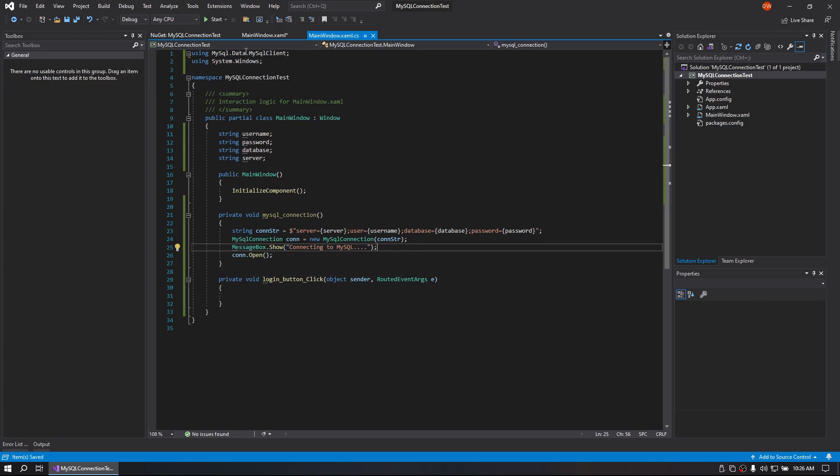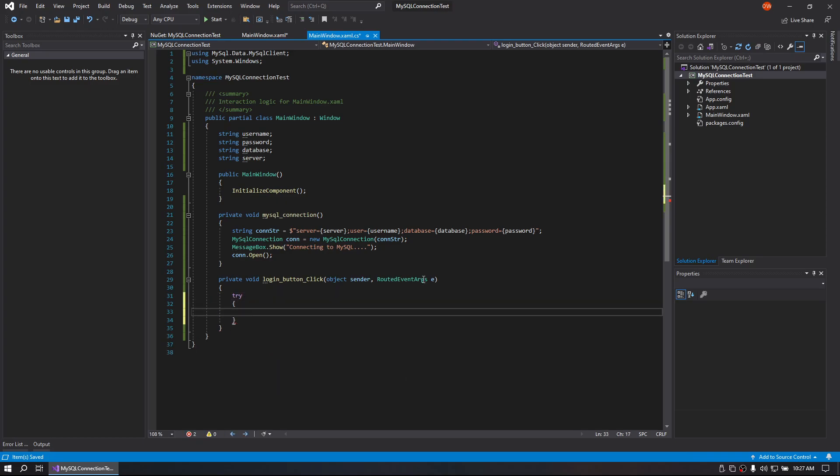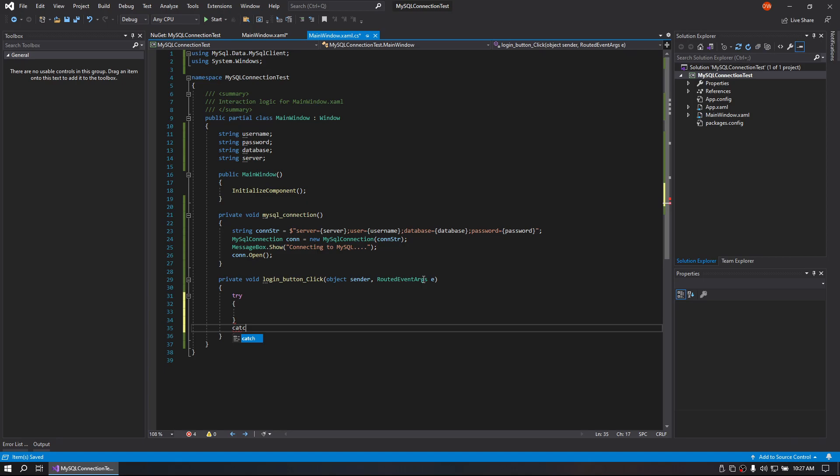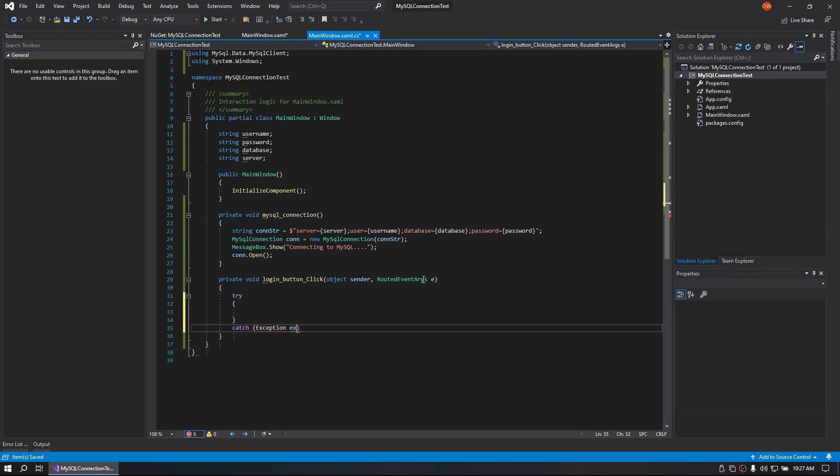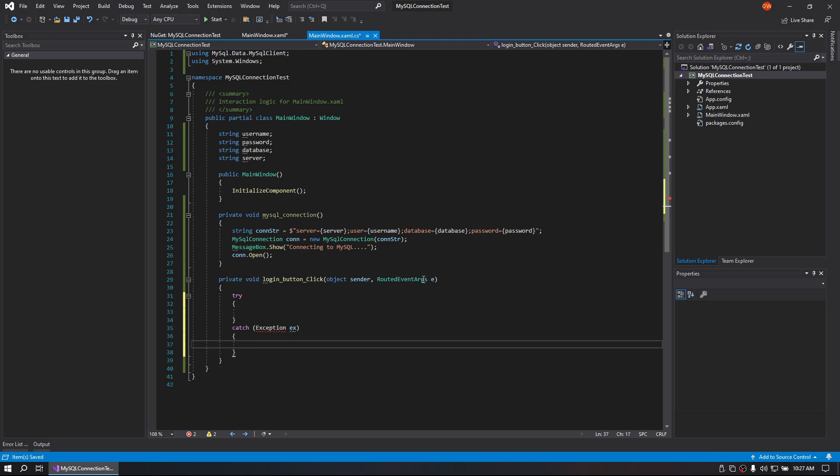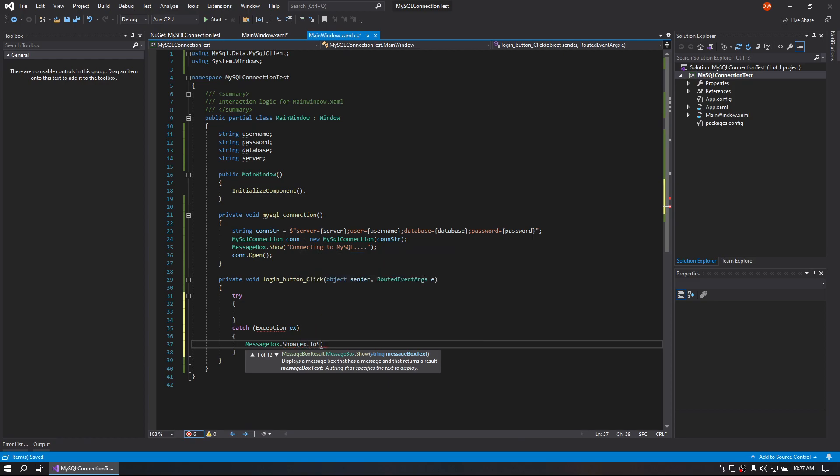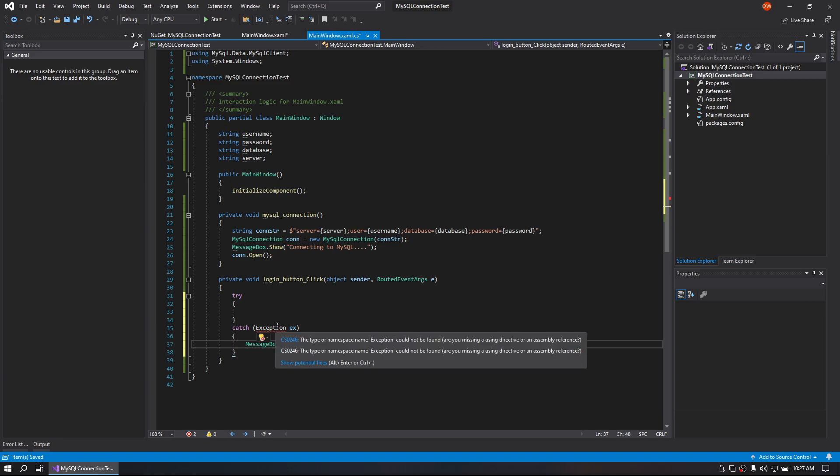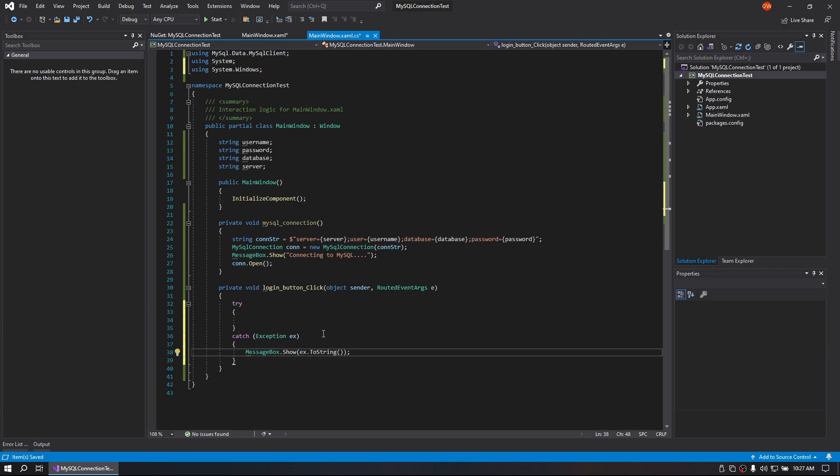Alright, so we have this here now. We can technically go over to here. And we are going to do a try. Let's throw our catch below there. And we're going to do catch with exception X. Message box show our exception. Go ahead and throw in our using dot system so our exception shows. So using dot system at the top. Alright.